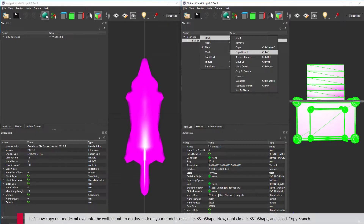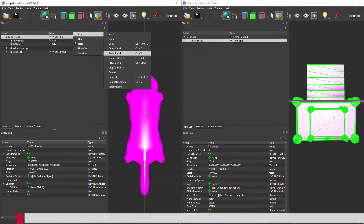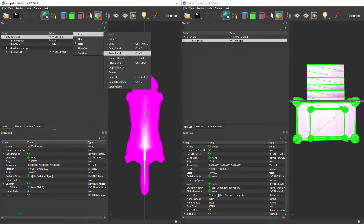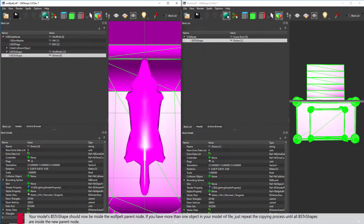Let's now copy our model NIF over into the Wolfpelt NIF. To do this, click on your model to select its BSTri shape, then right-click its BSTri shape and select Copy Branch. Right-click the Wolfpelt parent node and select Paste Branch. Your model's BSTri shape should now be inside the Wolfpelt parent node. If you have more than one object in your model NIF file, just repeat the copying process until all BSTri shapes are inside the new parent node.